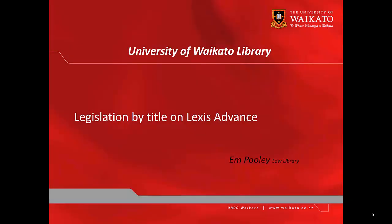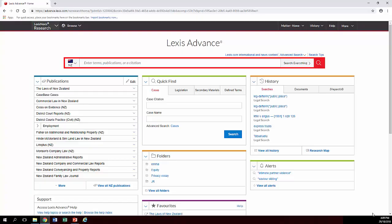Hey everyone, it's Em here from the Law Library and we're going to look at how to find legislation if you know the name of the Act on Lexis Advance. So here we are in the database and we need to use a quick find box to find our legislation real quickly.